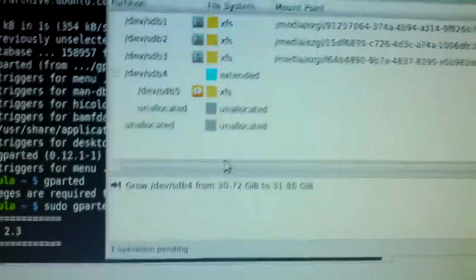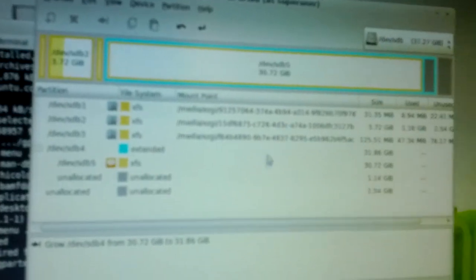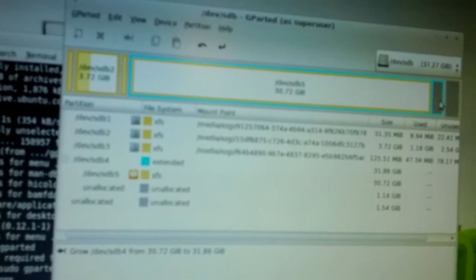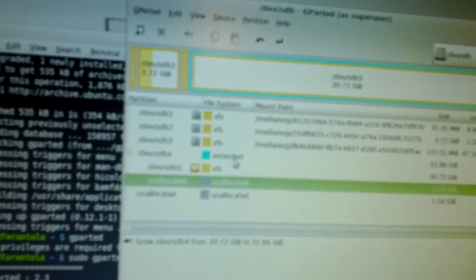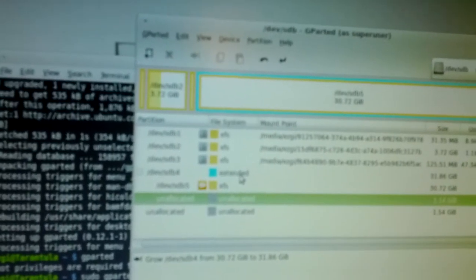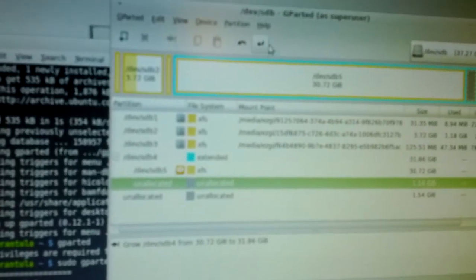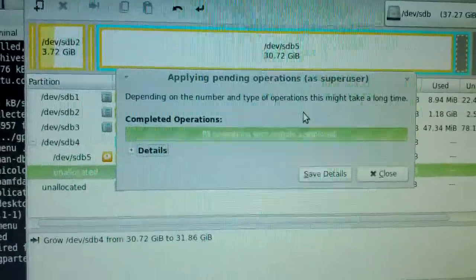That operation only covers your extended outer partition. After it completes, you have to go back and expand your fifth partition as well, because sdb4 is just a wrapper for sdb5 — or in your case, whatever letter b5. Press the apply button. It will ask 'Are you sure you want to apply the changes?' — click Apply. Don't touch your hard drive while the progress bar is running. If it completes successfully, it will display a success message and you click Close.